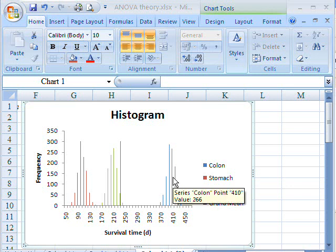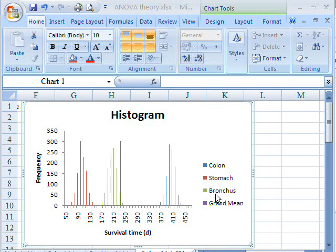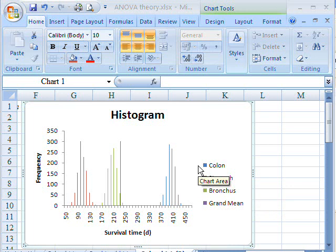It's sometimes called univariate ANOVA because there's only one thing, in this case different types of cancer, which is affecting the average survival time. Or sometimes called the completely randomized design of analysis of variance.